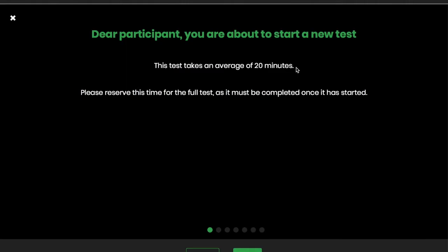Please reserve this time for the full test, as it must be completed once it has started. Let's click on Next.